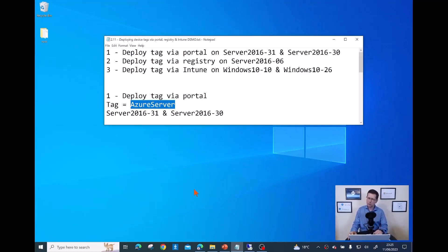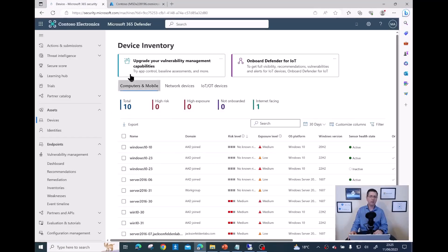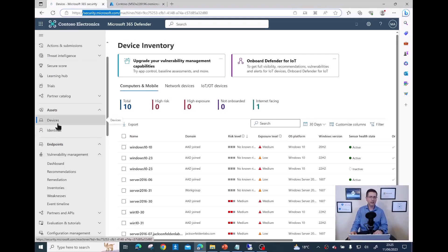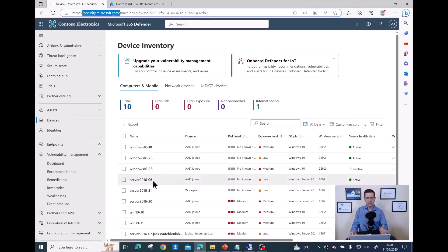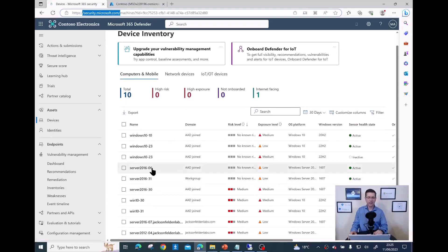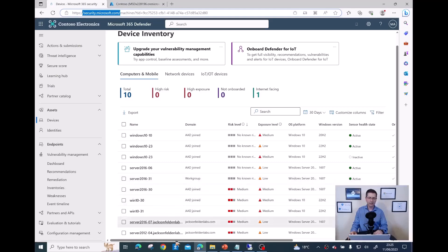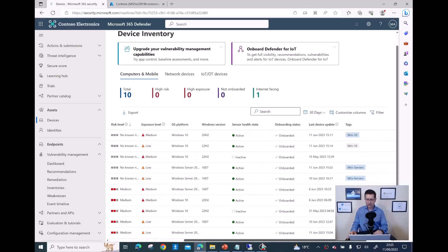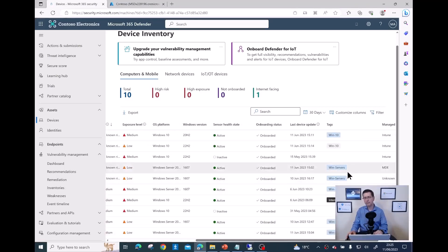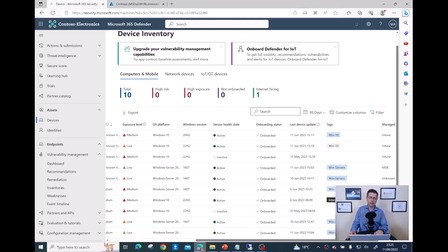It's not too complicated. I need to go to security.microsoft.com and then click on Devices on the left. As you can see, I have all my devices including server 201631 and 30. At the moment, I only have the 'win servers' tag and I want to add an additional tag.